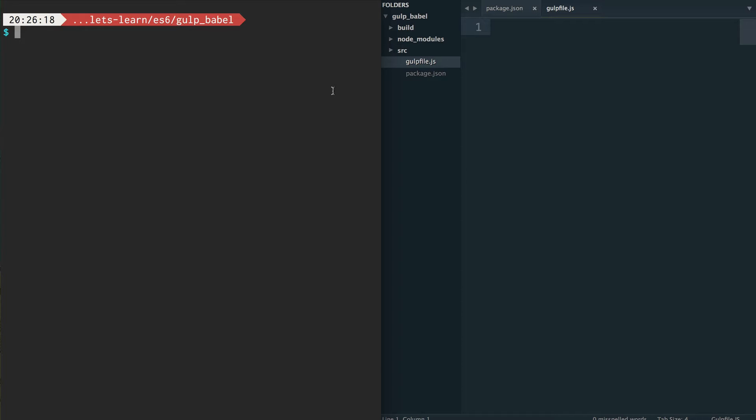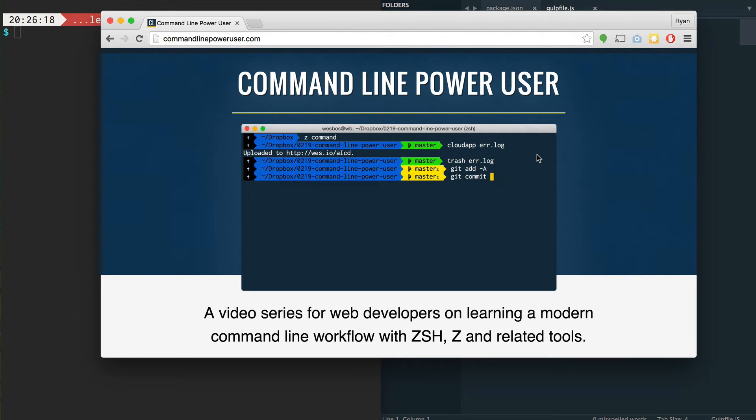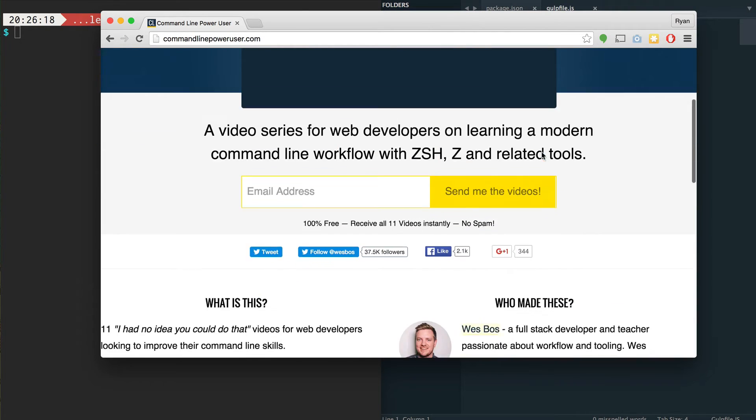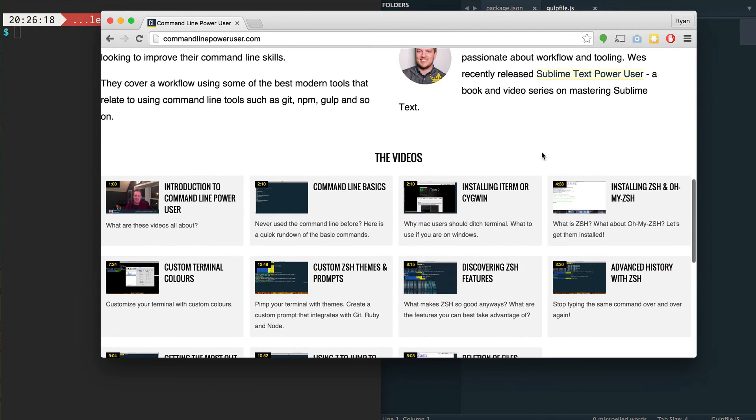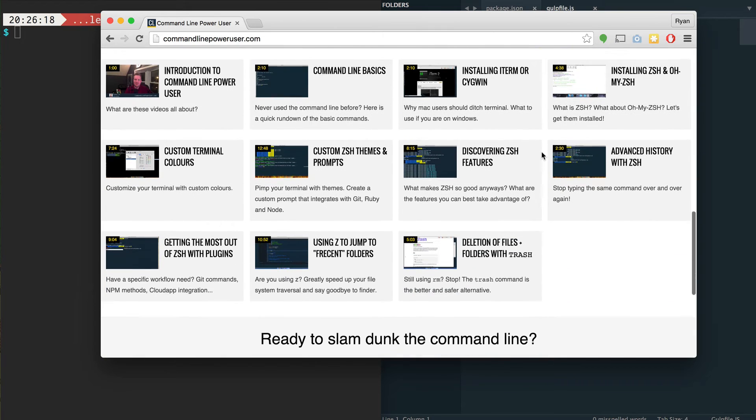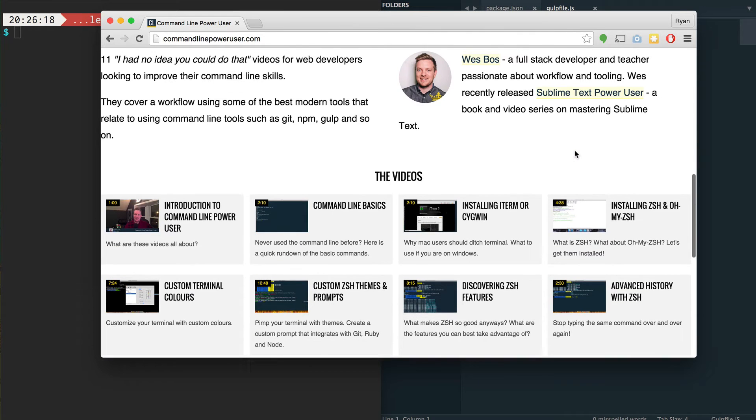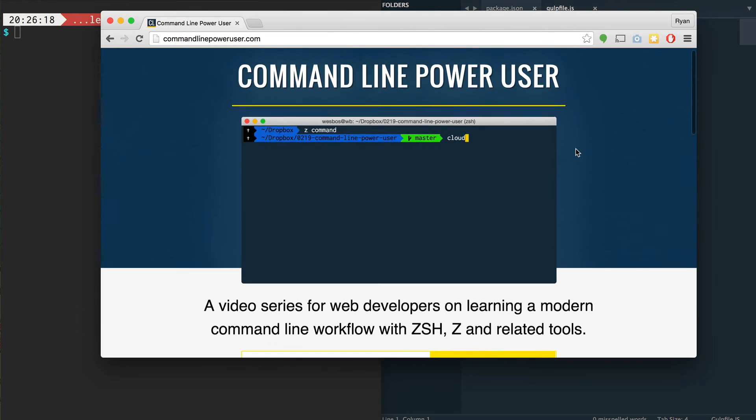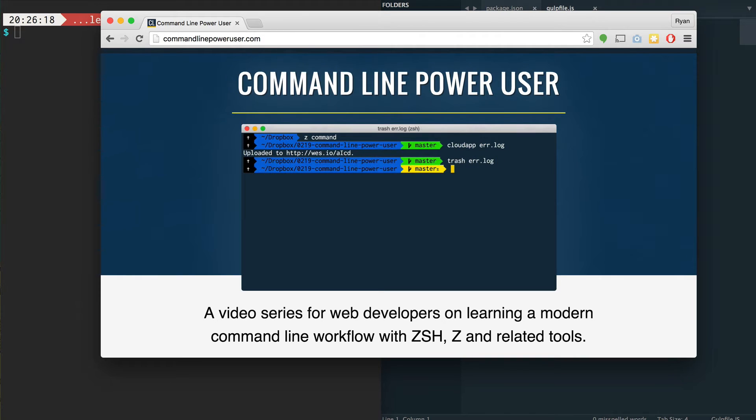If you haven't used a lot of command line tools before, I want to point out one website that's pretty great, and it's commandlinepoweruser.com. If you haven't heard of Wes Boss before, now you have, and you'll probably be way better for it. It's a great website. It has about 11 videos, and it kind of gets you up and running with using the terminal really quite quickly. So if you haven't used a lot of the command line, definitely check out commandlinepoweruser.com.